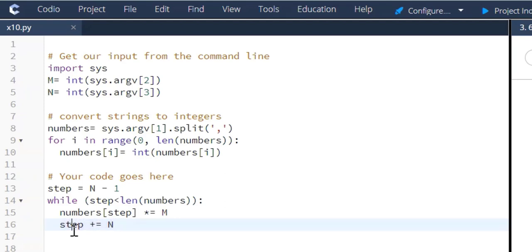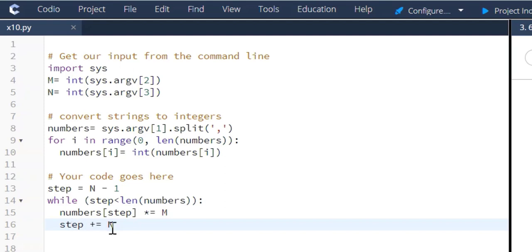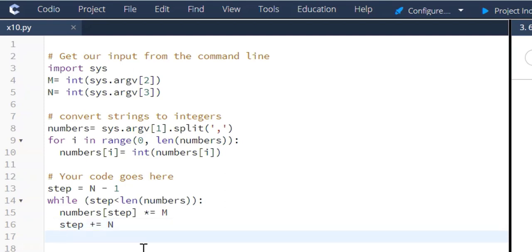We're just saying, take your initial step variable and then add it, add it and replace that value with N again. So that's why we have the plus equal N. So it's doing the same thing. So once we do that, we print our list of numbers.